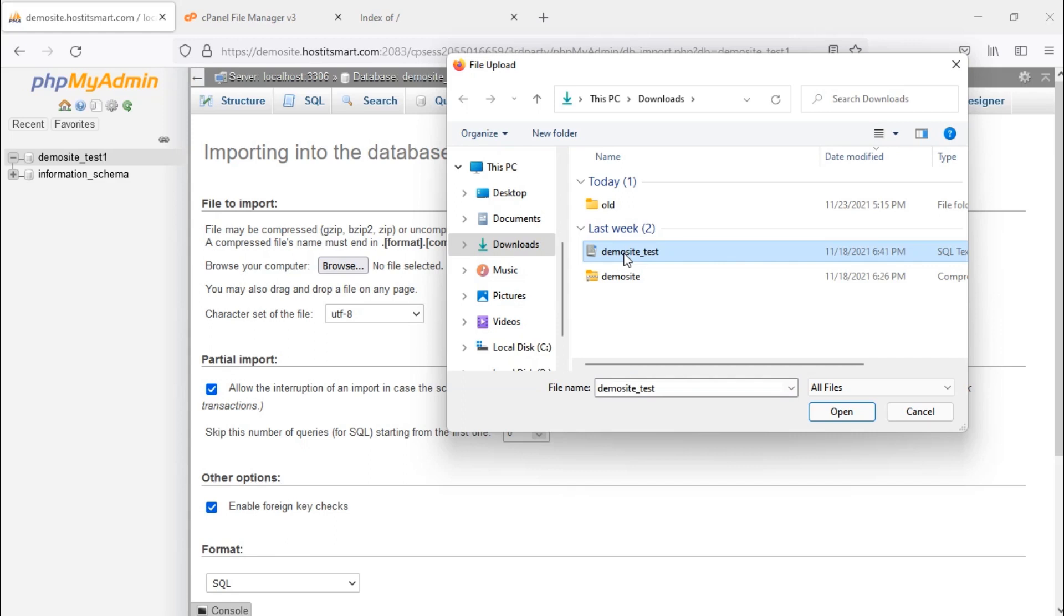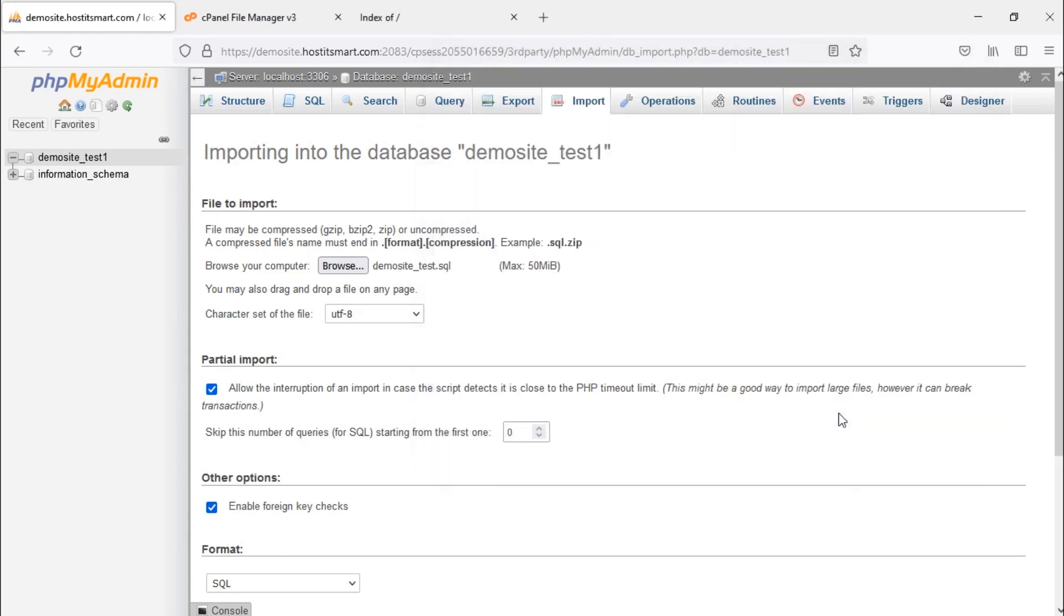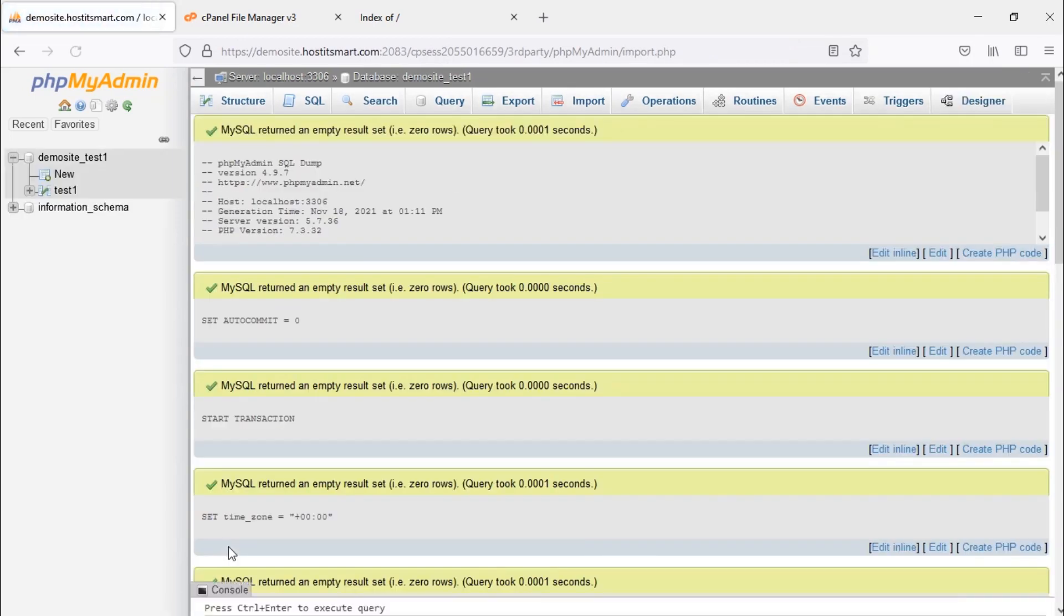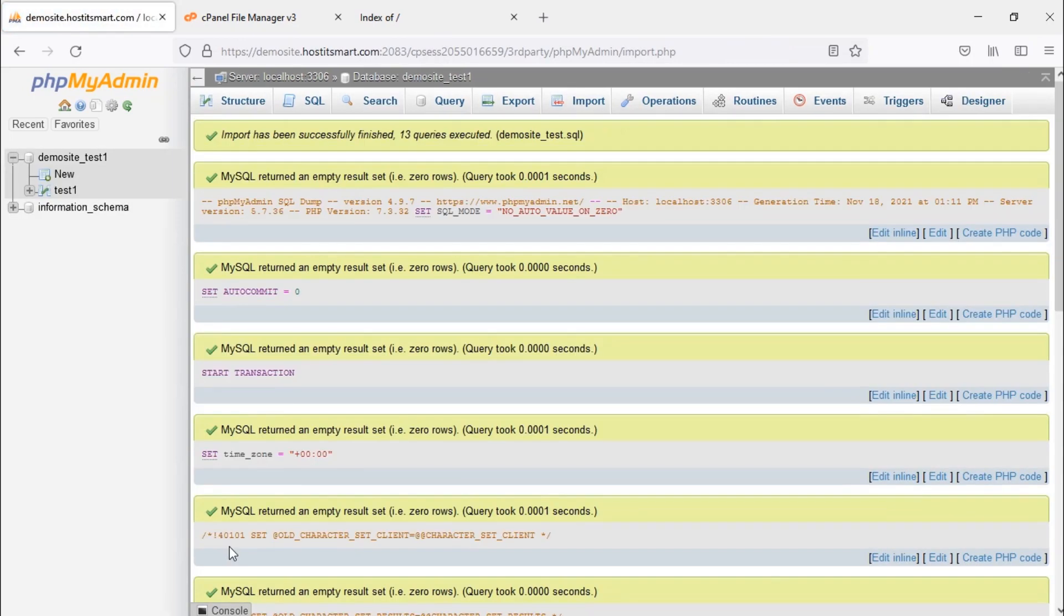The file may be compressed in gzip, bzip2, or zip format. Select the file and click on open. Now you've selected the database file to upload. Scroll down and click on the go button and your database backup will be imported into the database created.